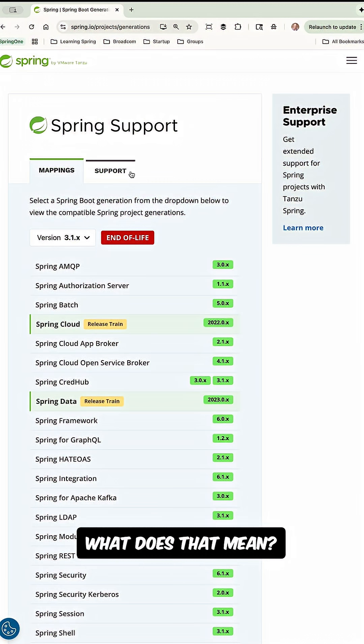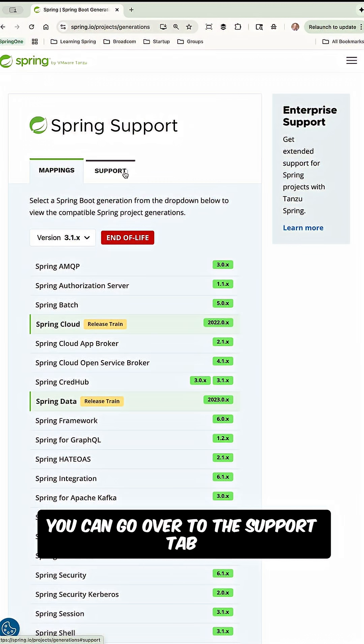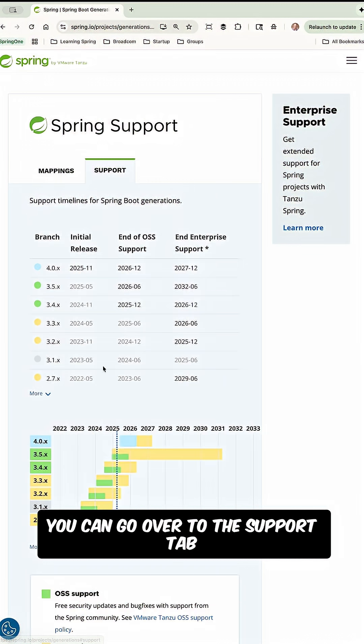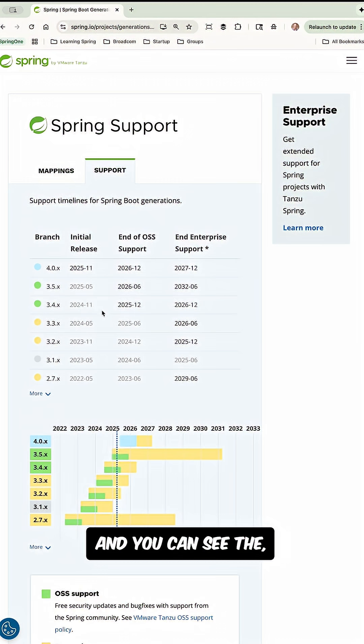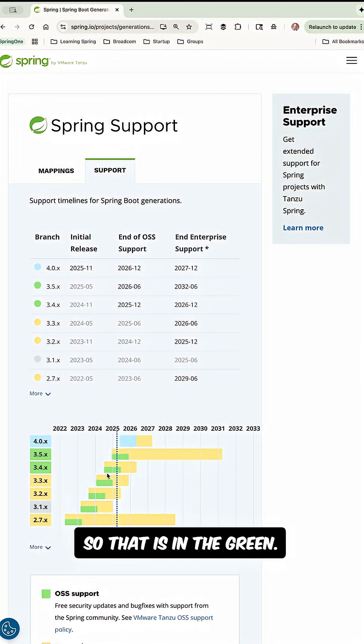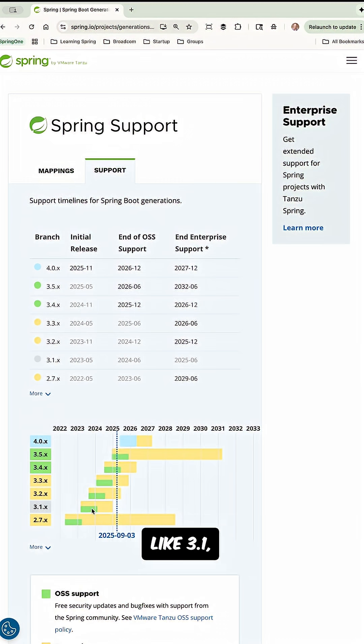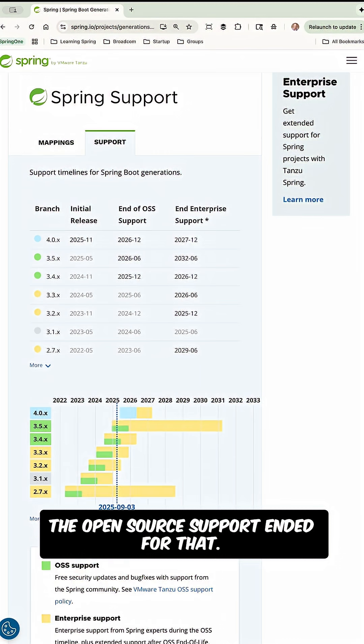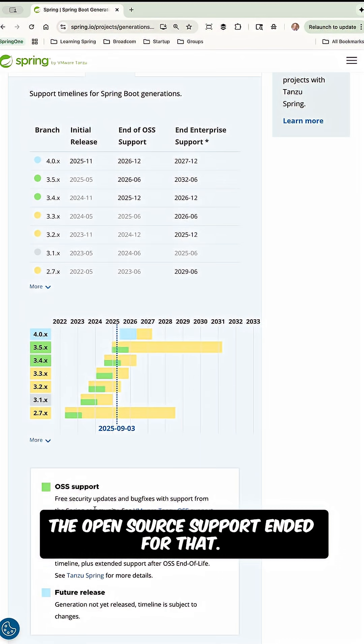Well, what does that mean? You can go over to the support tab and you can see the open source support dates, so that is in the green. So we see that like 3.1, the open source support ended for that.